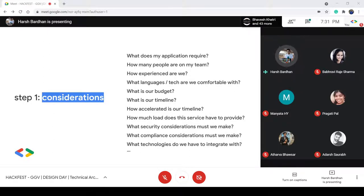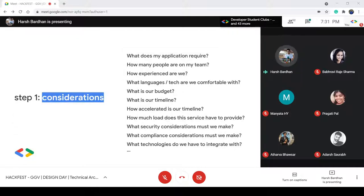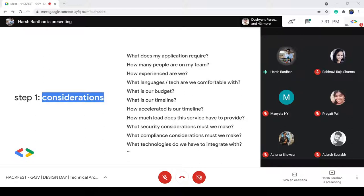The second part is about security, compliance, and how much load the service has to handle. If you're developing a minimal viable product, you might not need to think about the entire scalability part — you can just keep everything in a single API and serve it. It is as easy as that.